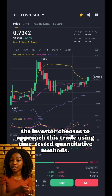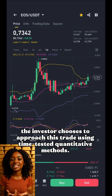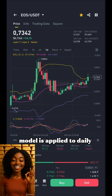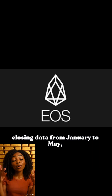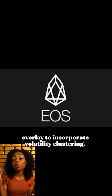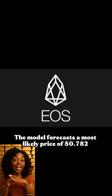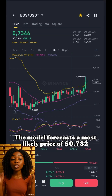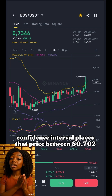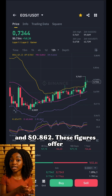Instead of guessing, the investor chooses to approach this trade using time-tested quantitative methods. An ARIMA(1,1,1) model is applied to daily closing data from January to May, adjusted with a GARCH(1,1) overlay to incorporate volatility clustering. The model forecasts a most likely price of $0.782 by May 9th, and a 95% confidence interval places that price between $0.702 and $0.862.